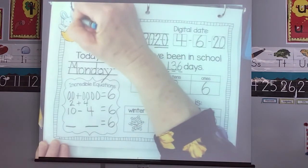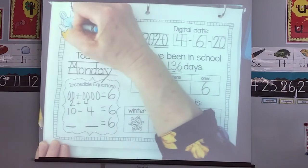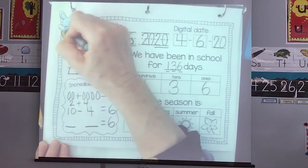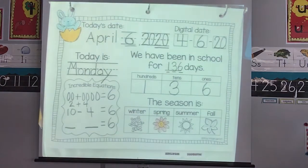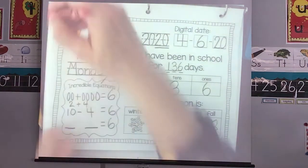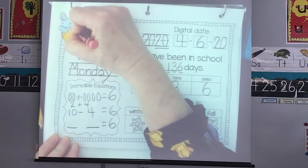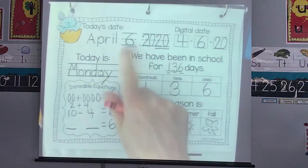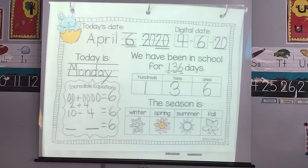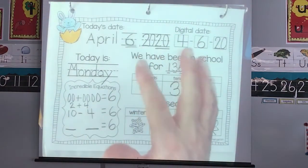Remember, you can do any color you like. Have fun with your little bunny — make it a different color each day if you want. I am so glad that you joined me for Monday, April 6th calendar. I can't wait to see you tomorrow. See you later. Bye, class.